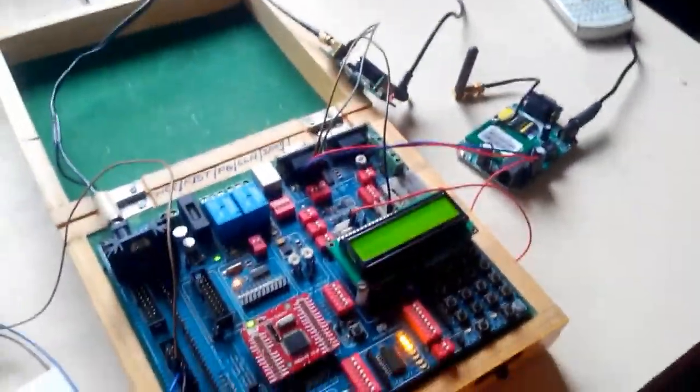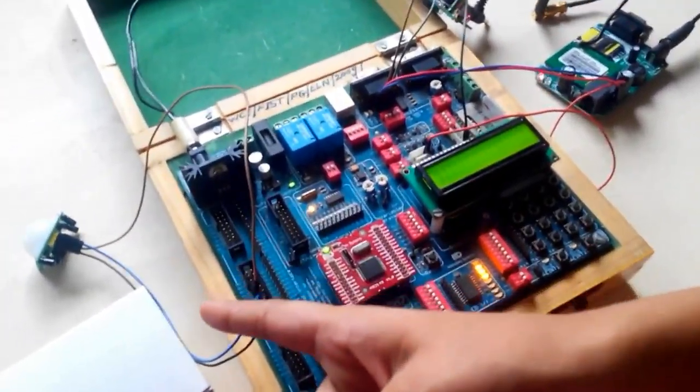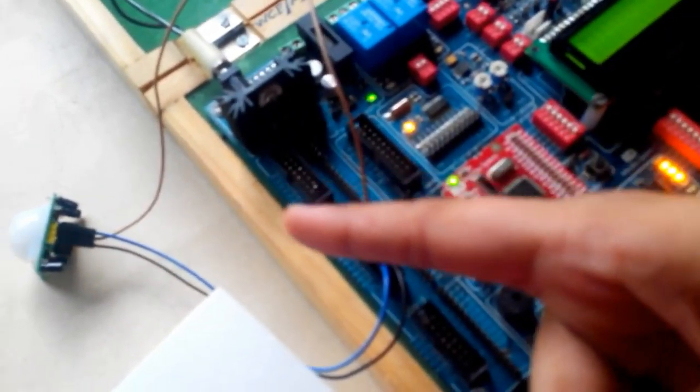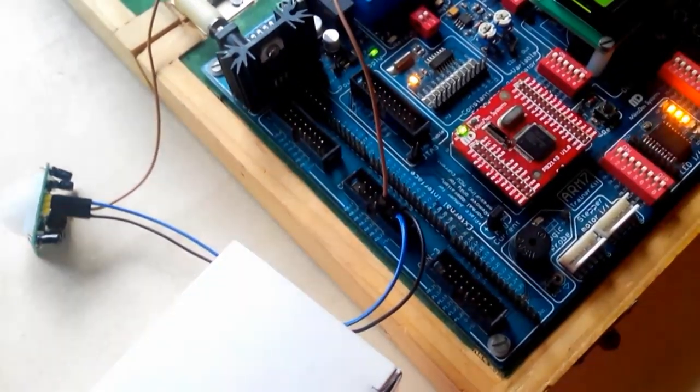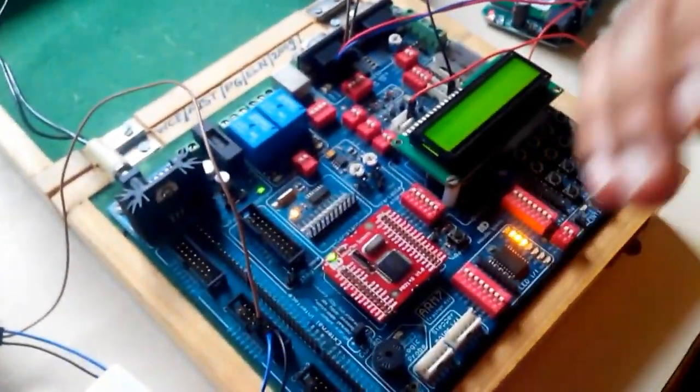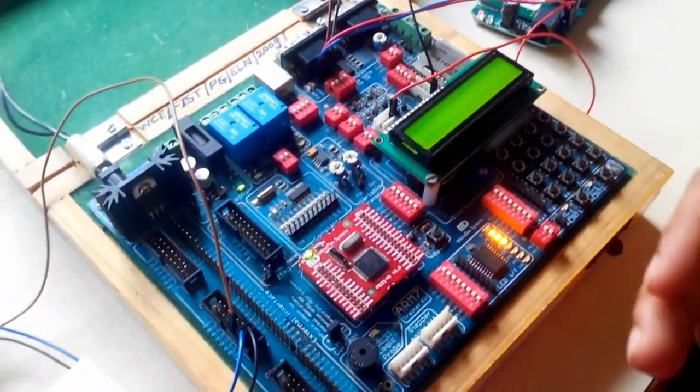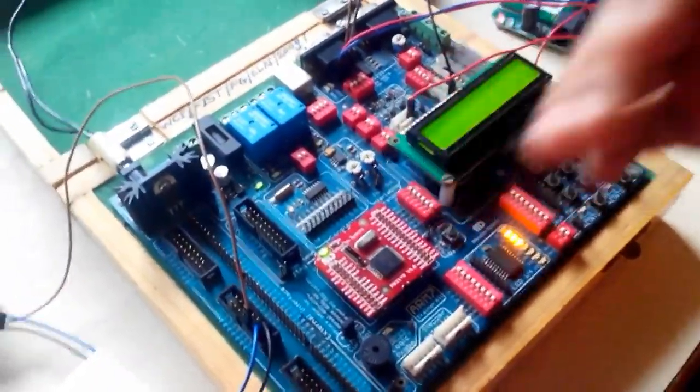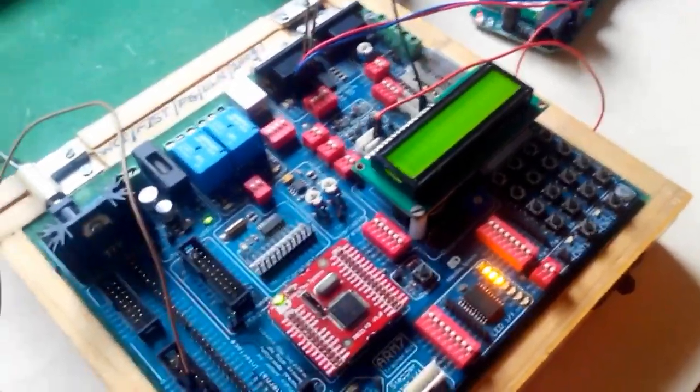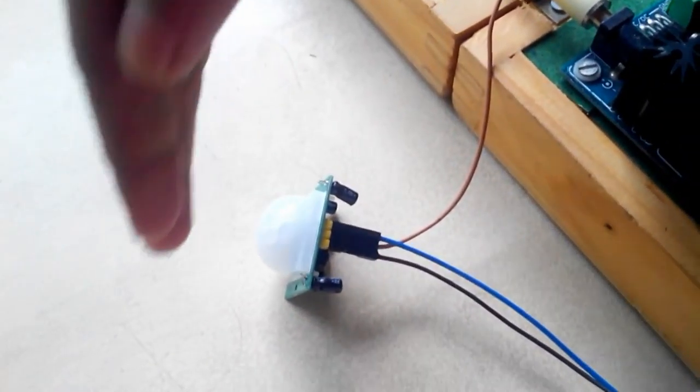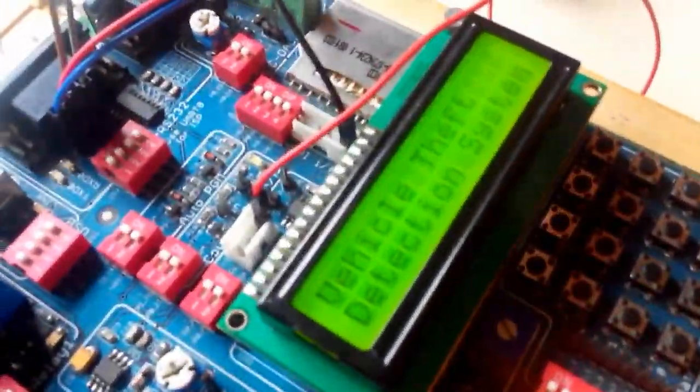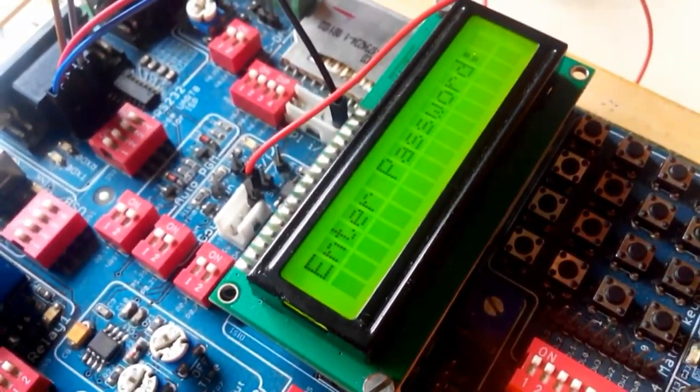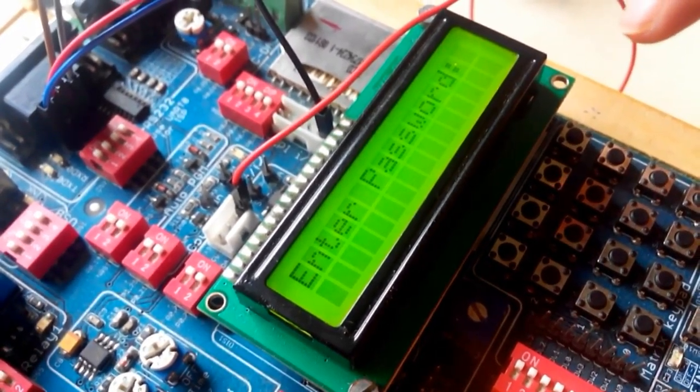So now coming towards the working of our total project. This is our overall system. This is the PIR sensor. When someone enters into the vehicle, the PIR sensor will get activated and give information to the LPC2148 kit.